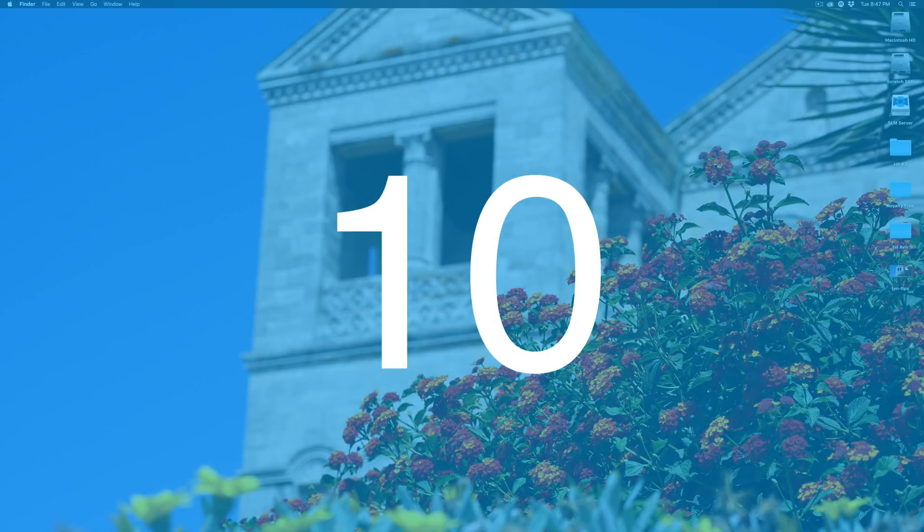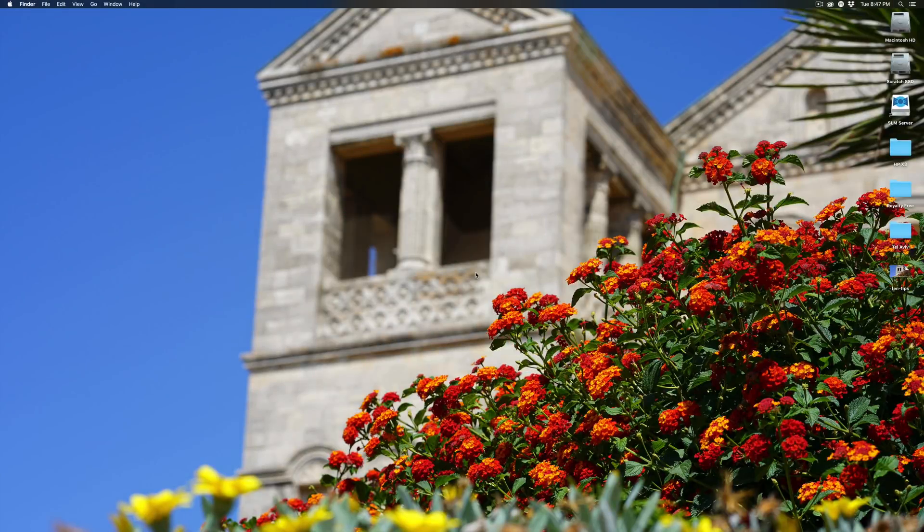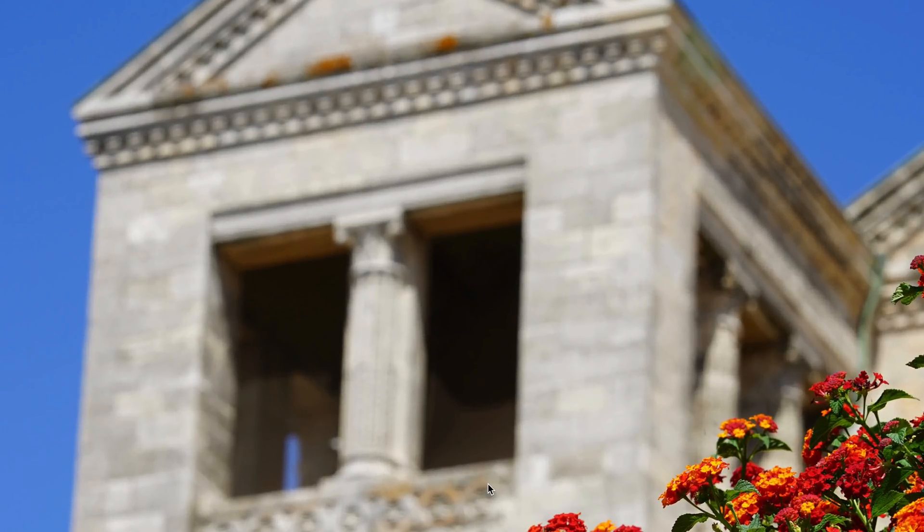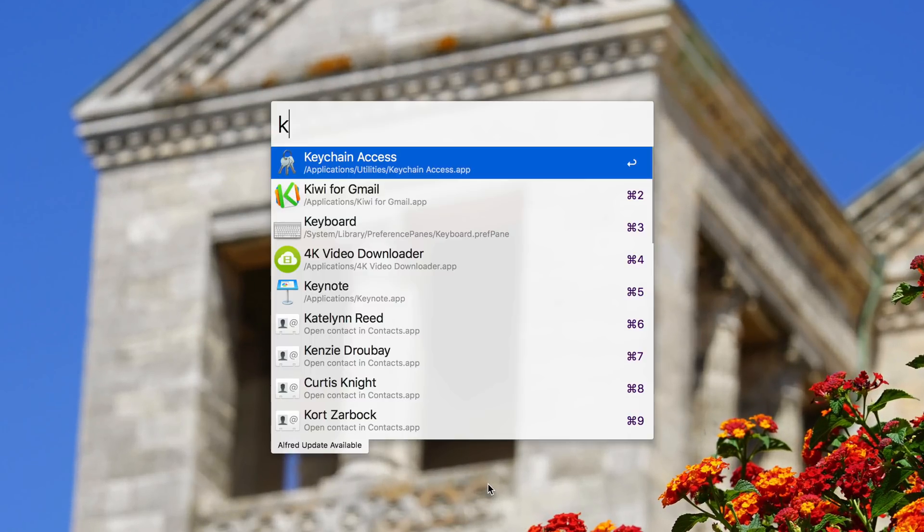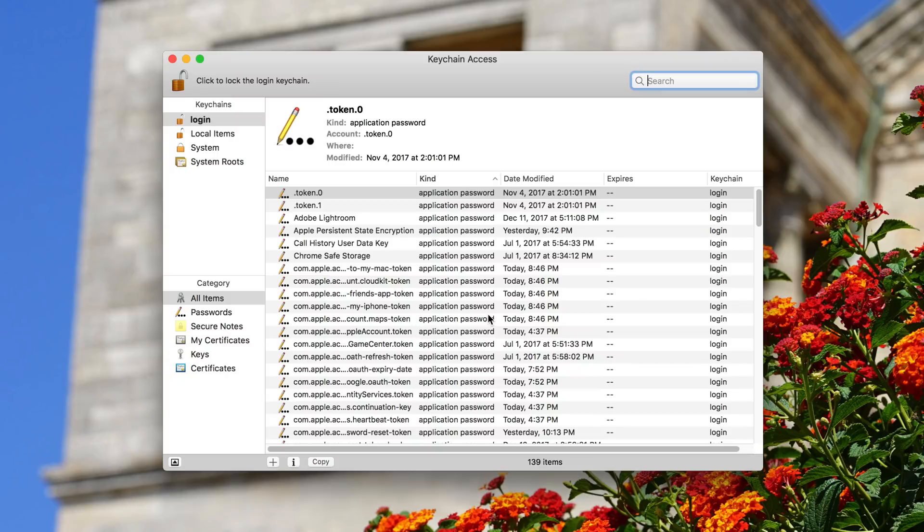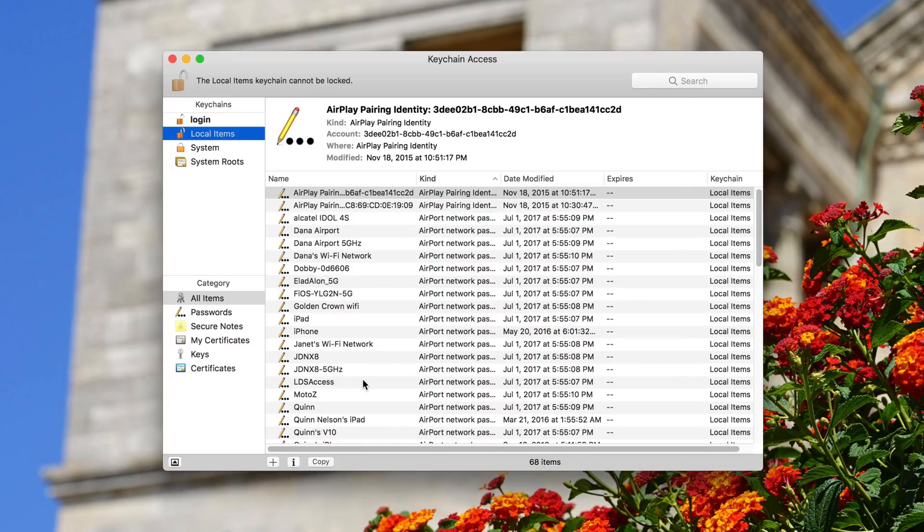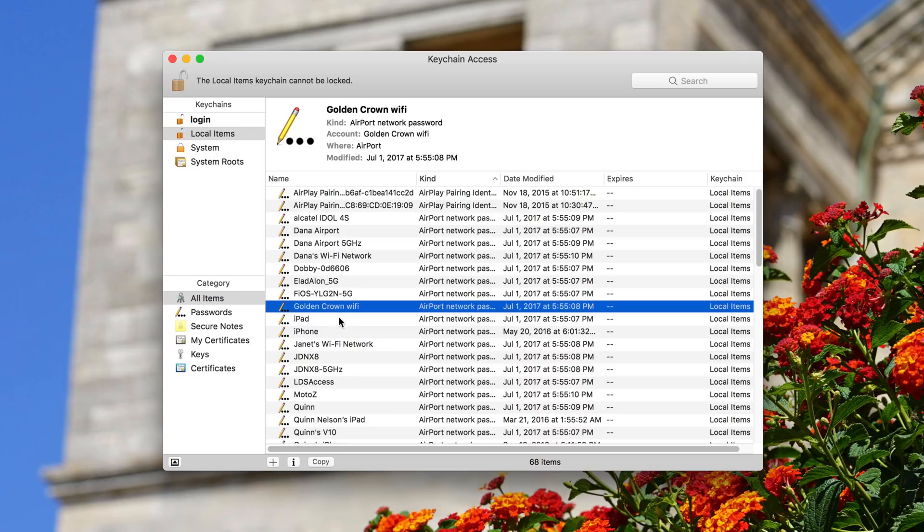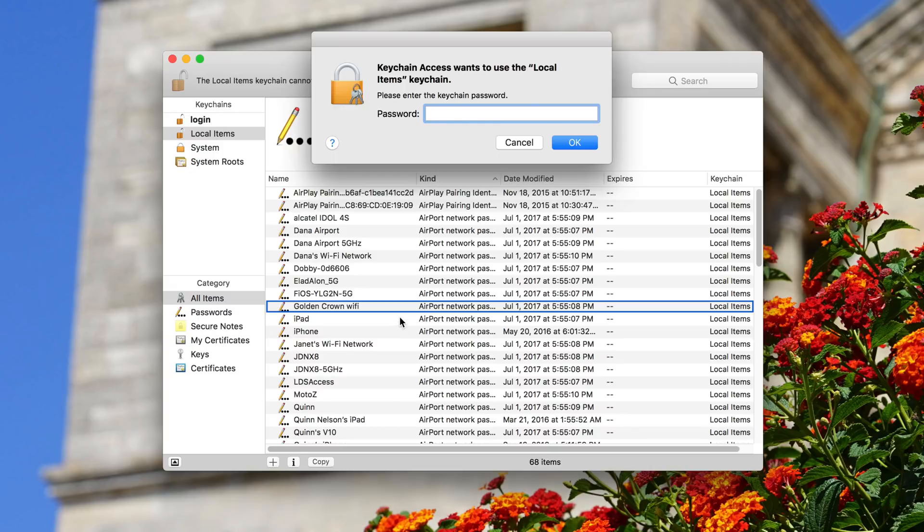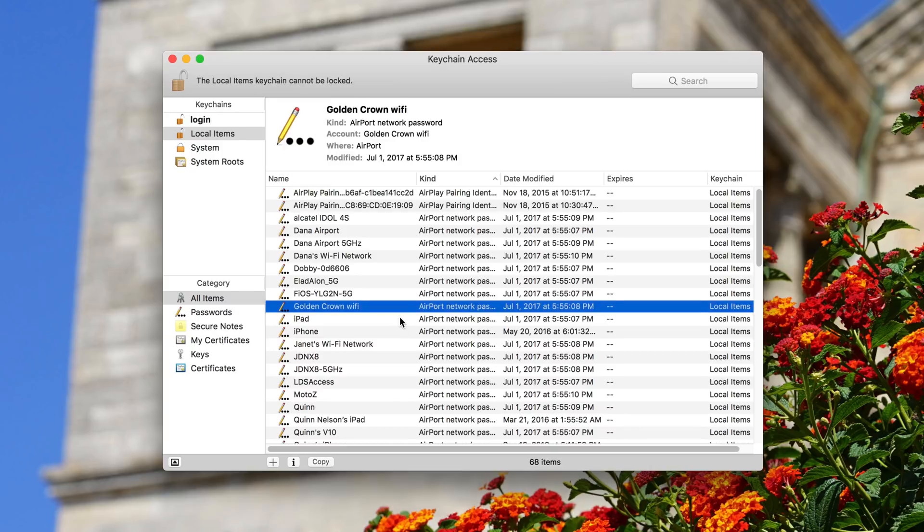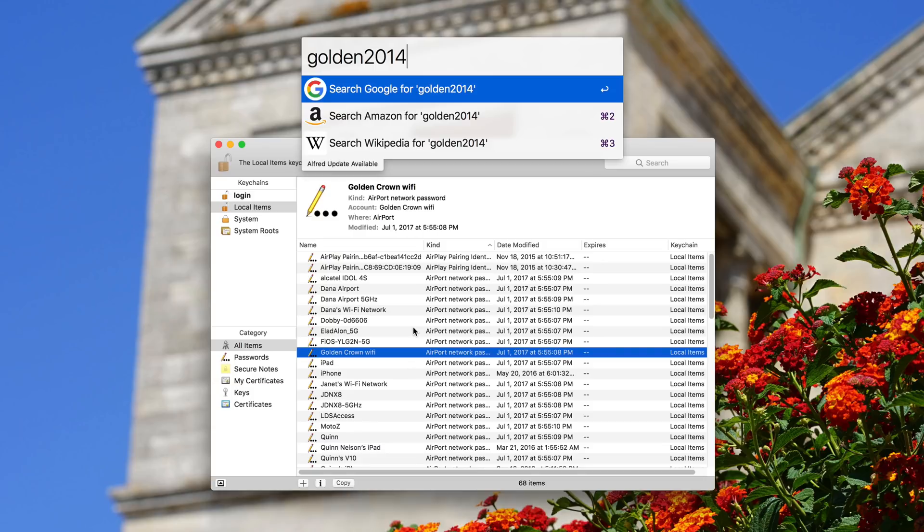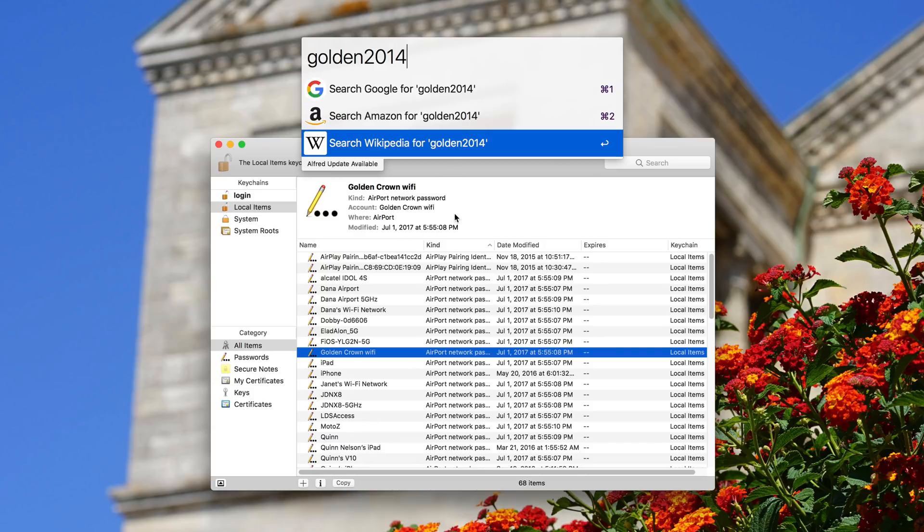Number ten. iCloud keychain access saves every Wi-Fi network password you've ever logged into on any of your devices. And if you forget one, all you have to do is enter the app called keychain access which is in the utilities section of your applications folder. Click local items and then find the network or the name of the network that you need to remember the password for. Let's say I need the Golden Crown Wi-Fi password, which was a hotel I stayed at in Israel. I click copy password to clipboard, I type in my admin password and it's copied to the clipboard and I can paste it, and holy smokes, golden2014, there's the password.